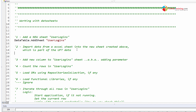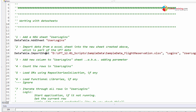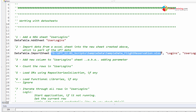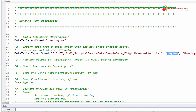Once the sheet is created, we want to import the data. The syntax is DataTable.Import with the path to the spreadsheet, the source sheet name 'logins', and the destination sheet 'user logins'. That's where the imported data will go.